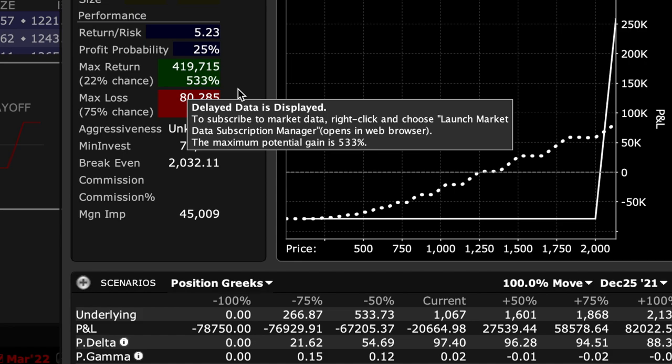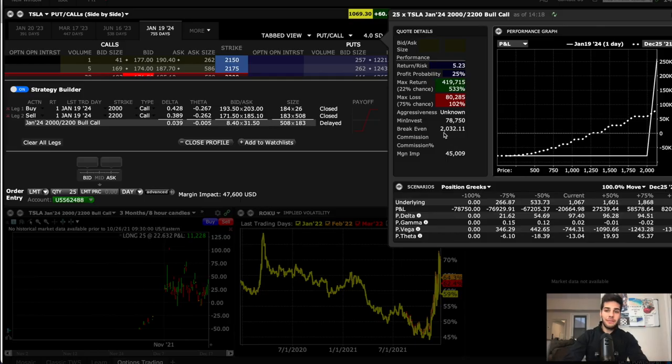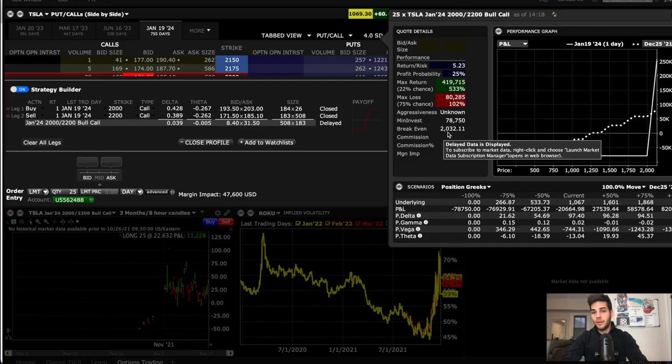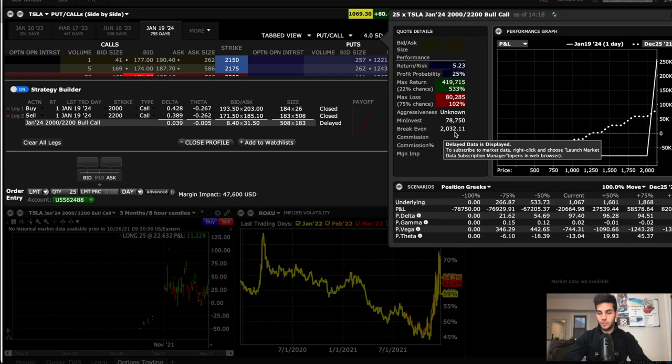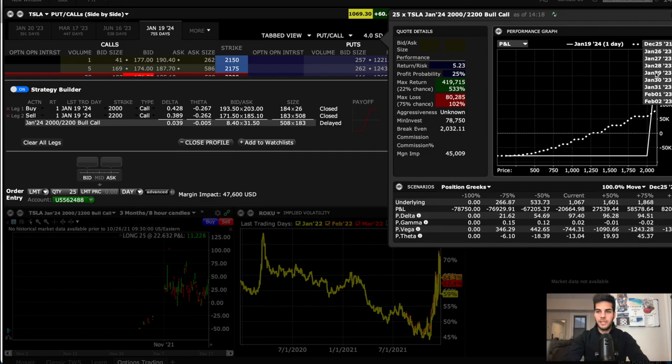If however Tesla stock trades below $2000 per share by January 2024, then I lose all the money on the trade, which was $56,000. The break even is at $2032. So if Tesla's trading at $2032 per share by January 2024, then I keep all my money. I don't lose anything, but I don't gain anything.